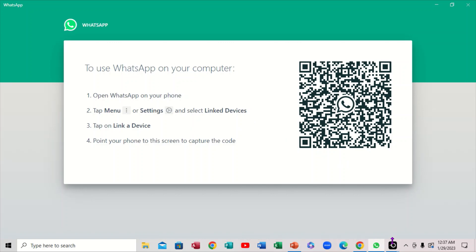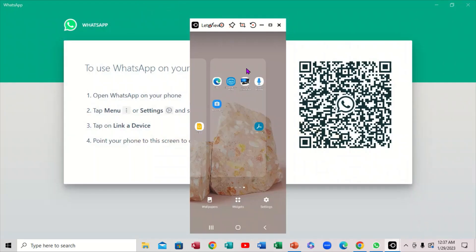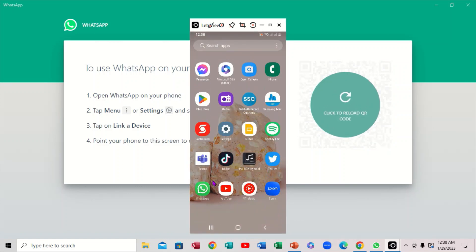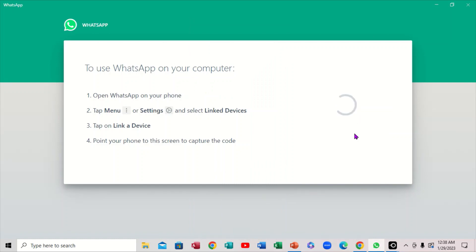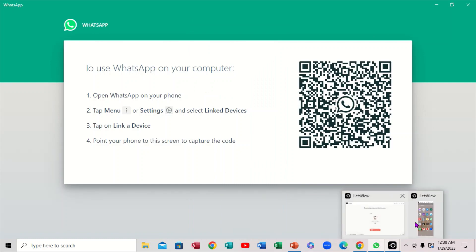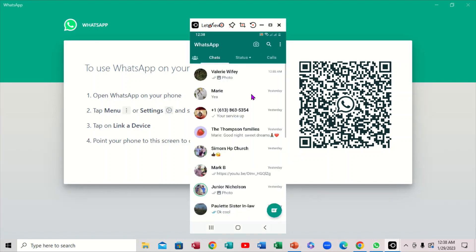I'm going to bring up the mobile so you can see exactly what's going on. So this is the mobile right here. I'm going to look for WhatsApp on it. This is the WhatsApp on the mobile — that's what we're actually looking for. So I want to click on that.